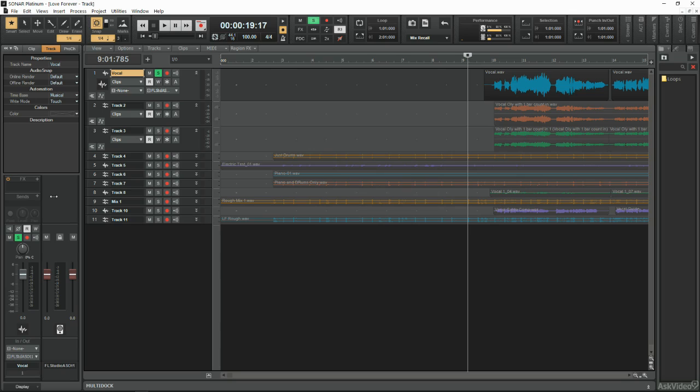And his first question when he opened up Sonar and saw a project running was, goodness me, what a lot to learn. It was something like that anyway. I think you can guess what he really said.